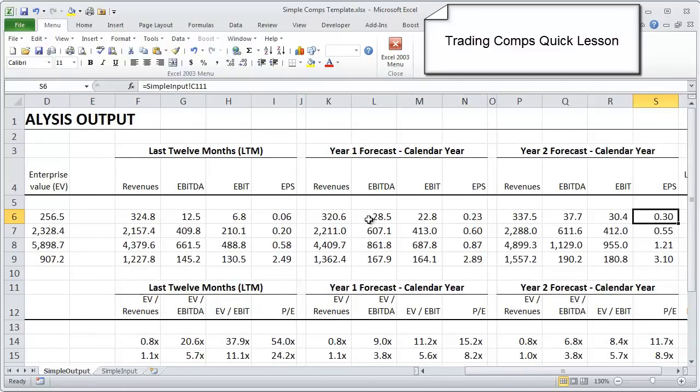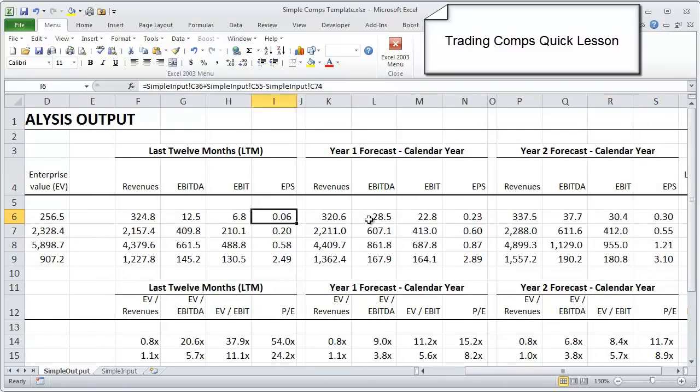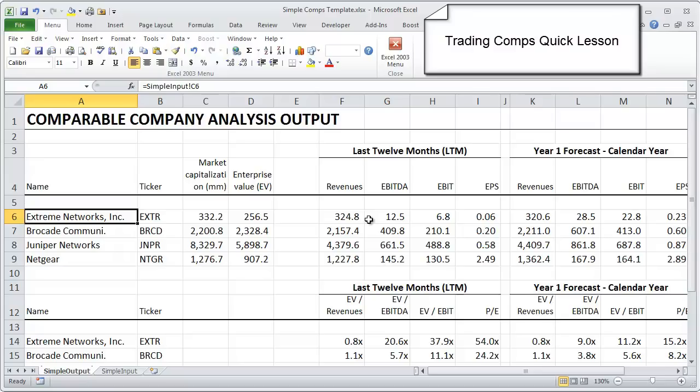And what that tells us is one of several things. Either we really need to look at and try to find other peers in the peer group that are more the right size, or in fact, we did our diligence and it's just that Extreme is in an industry where they're really the smallest player. Actually selecting the peer group is one of the things we get into in our financial modeling courses in great detail, because that's actually one of the biggest challenges of a comps analysis.